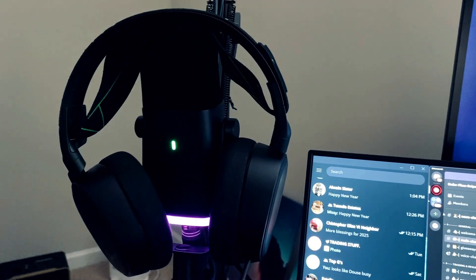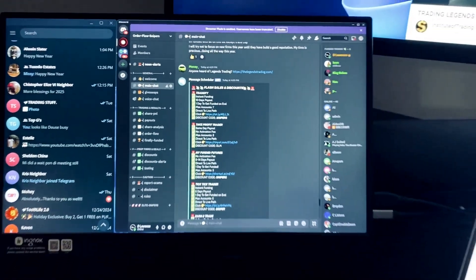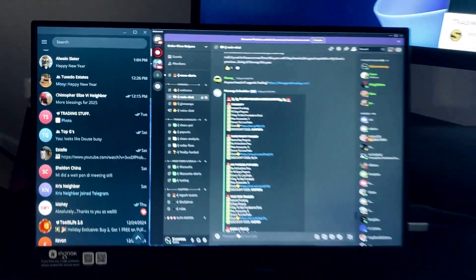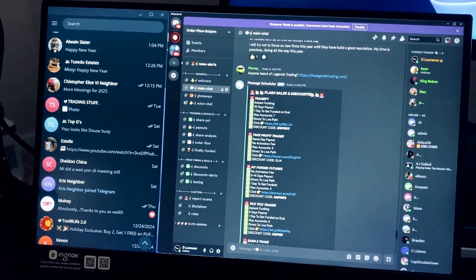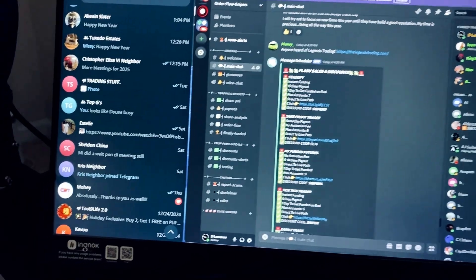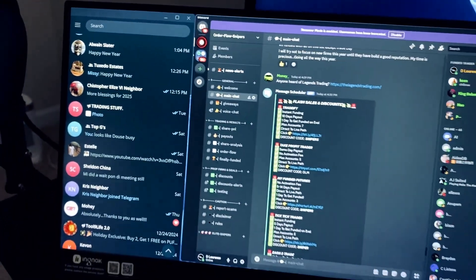And then we have my portable monitor right here. On my portable monitor, I do not trade on it, but I use it to communicate on Telegram and on my Discord.